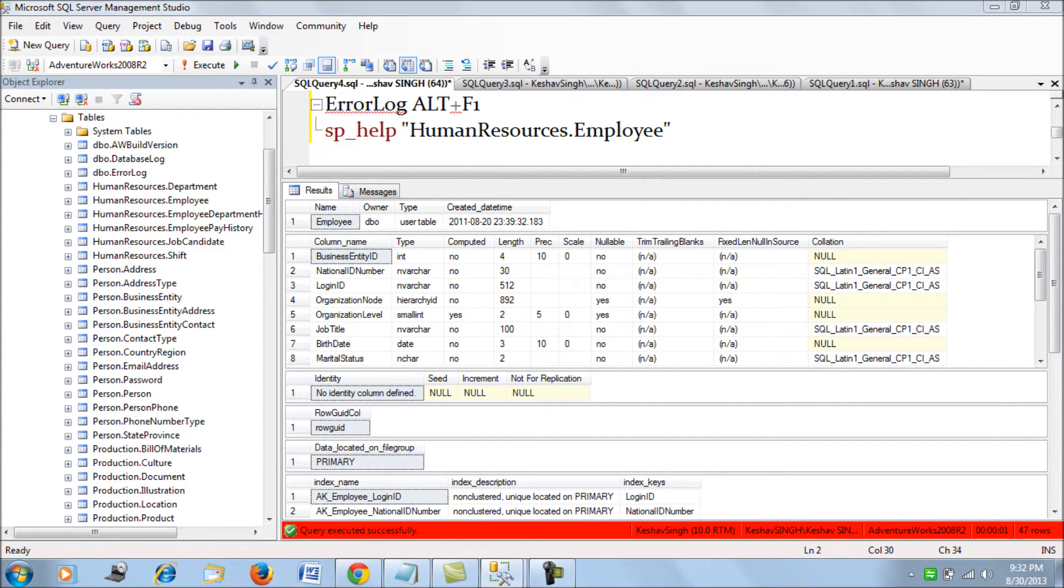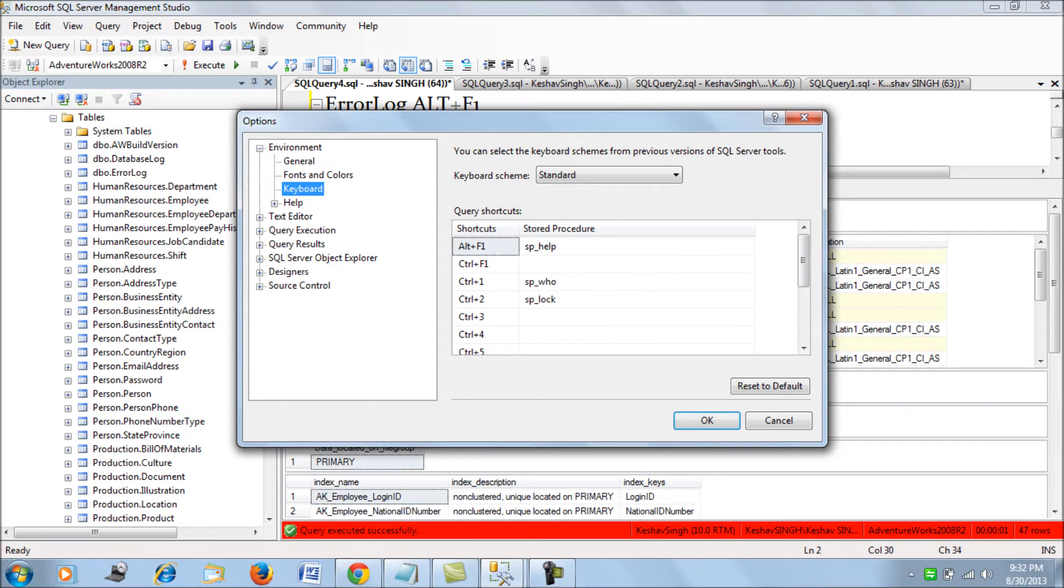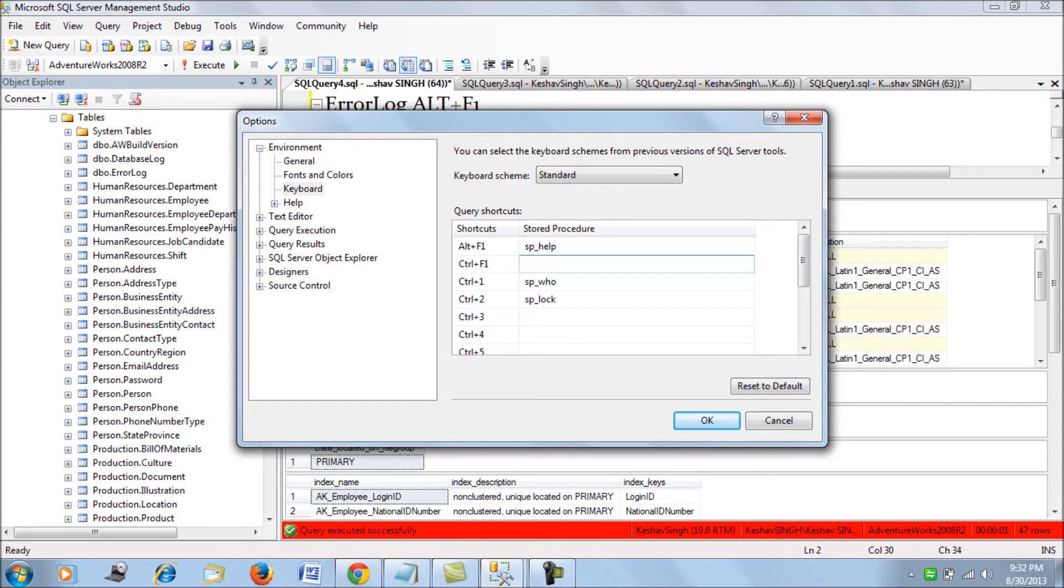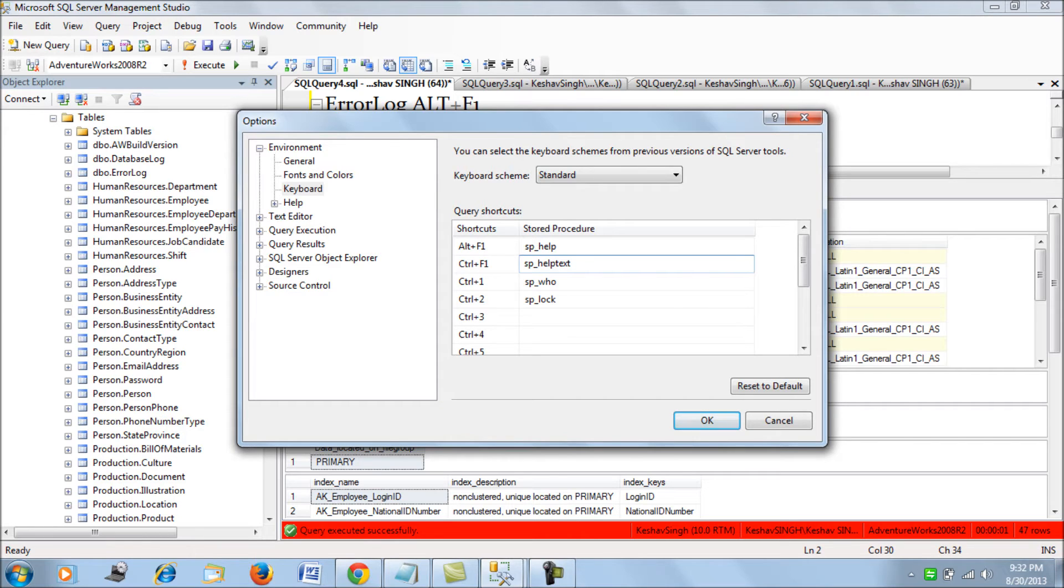Now, what if I would want to see the procedure definition. So to do so, the command is SP underscore help text.